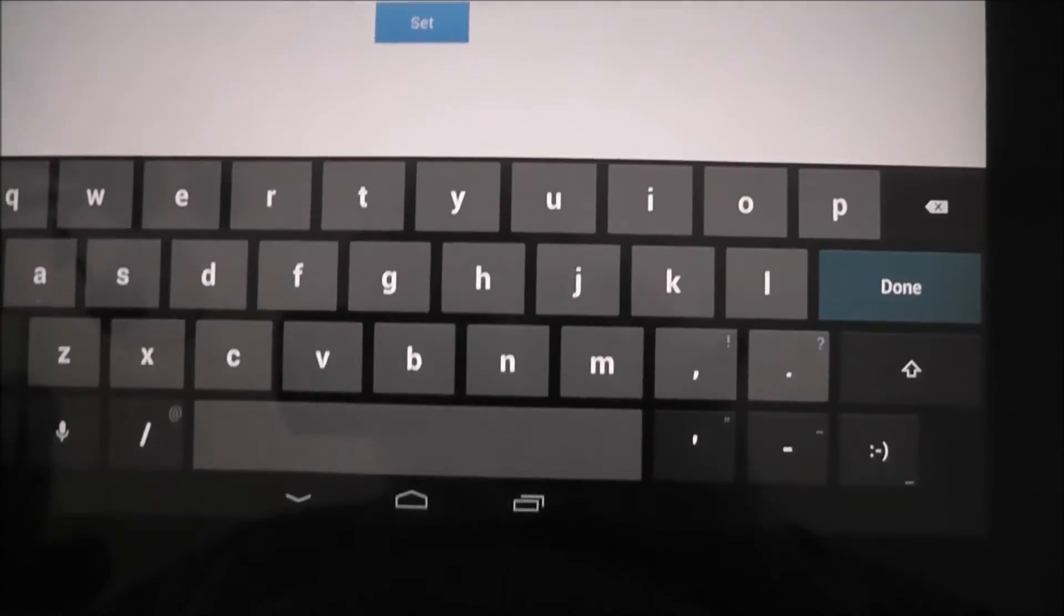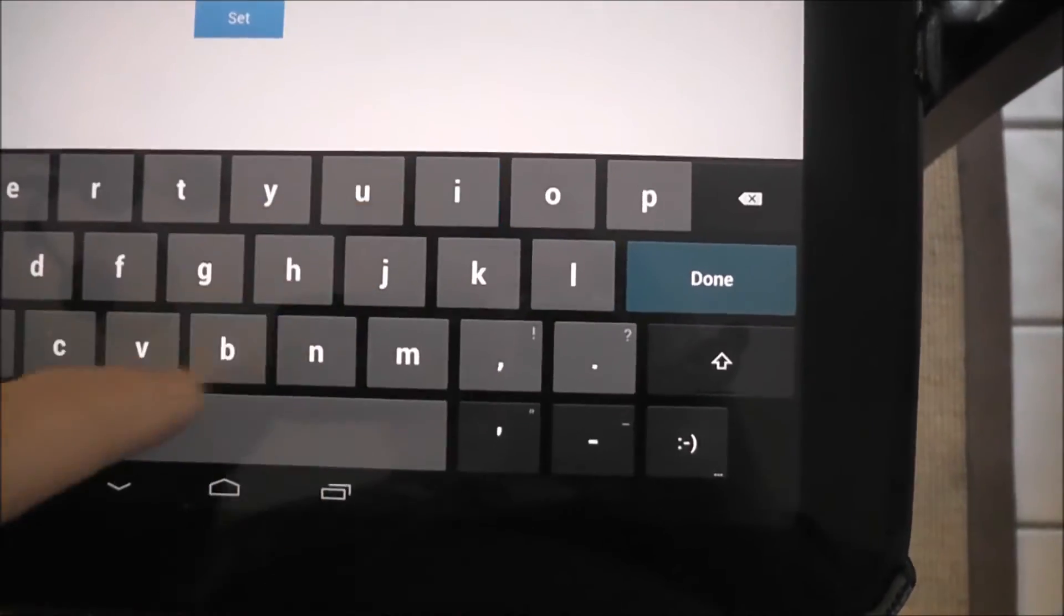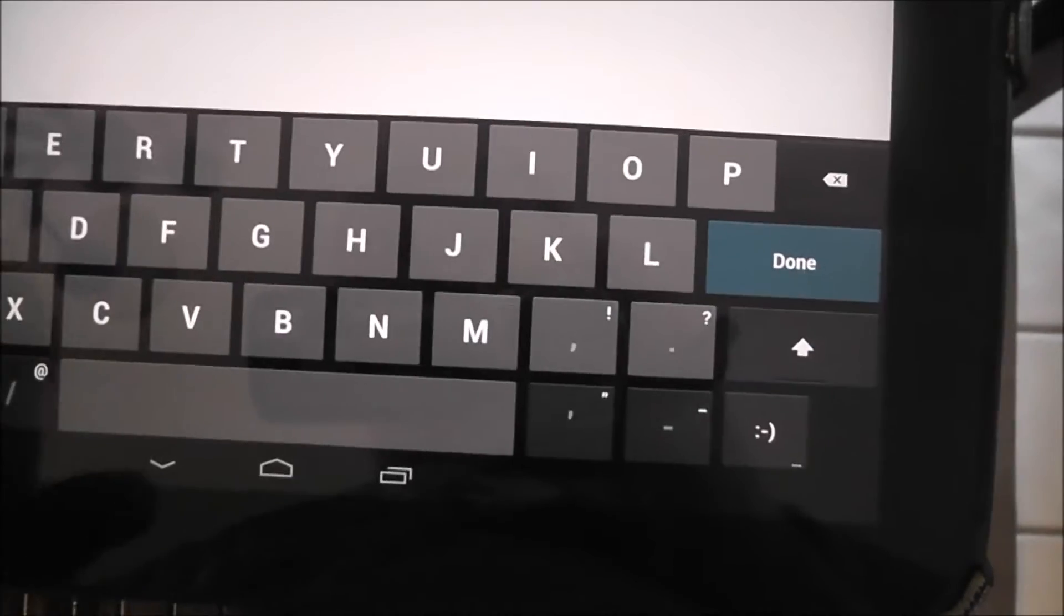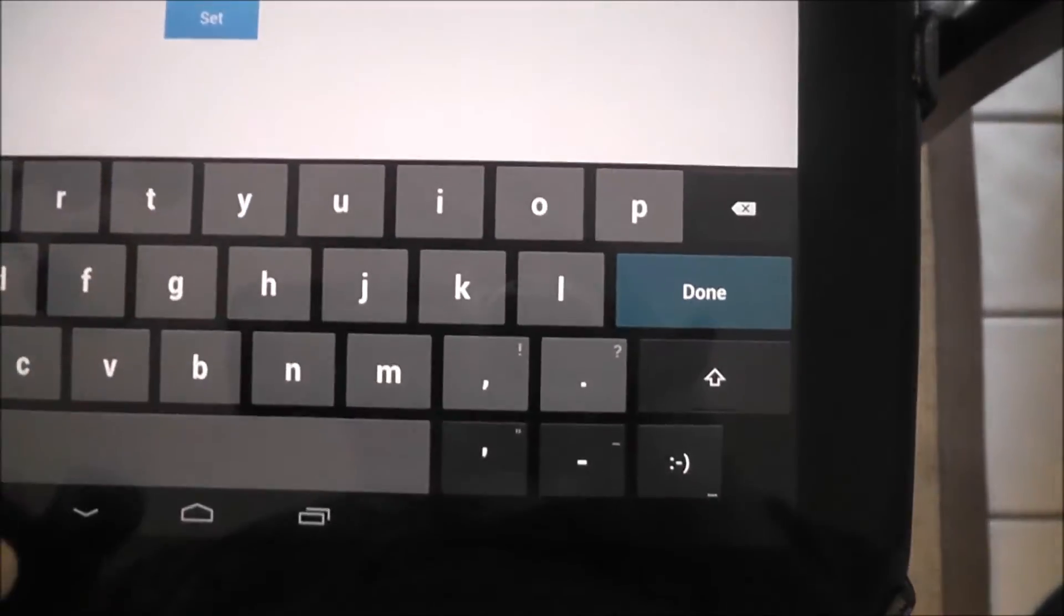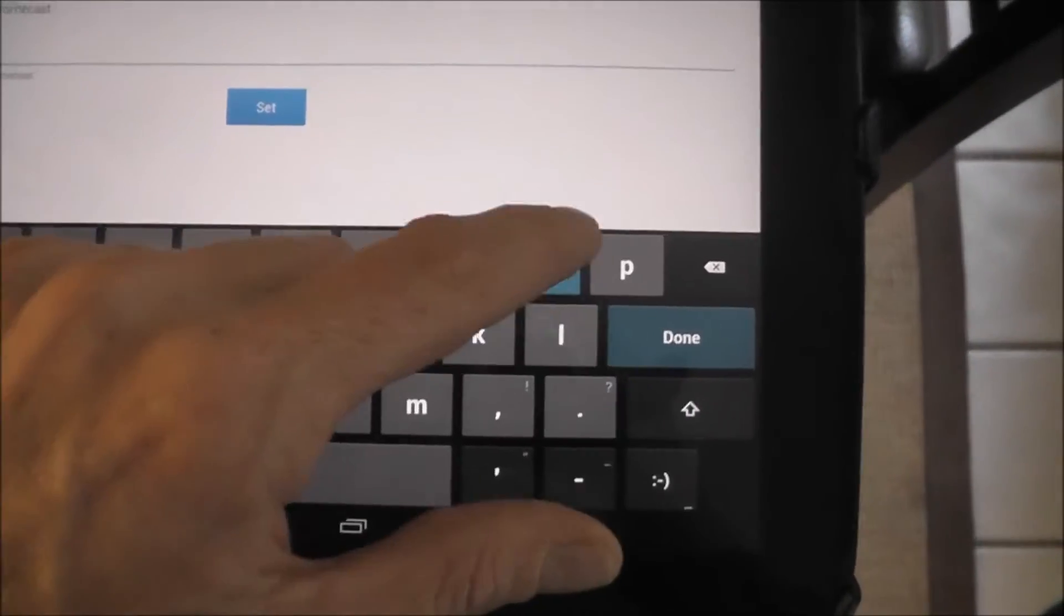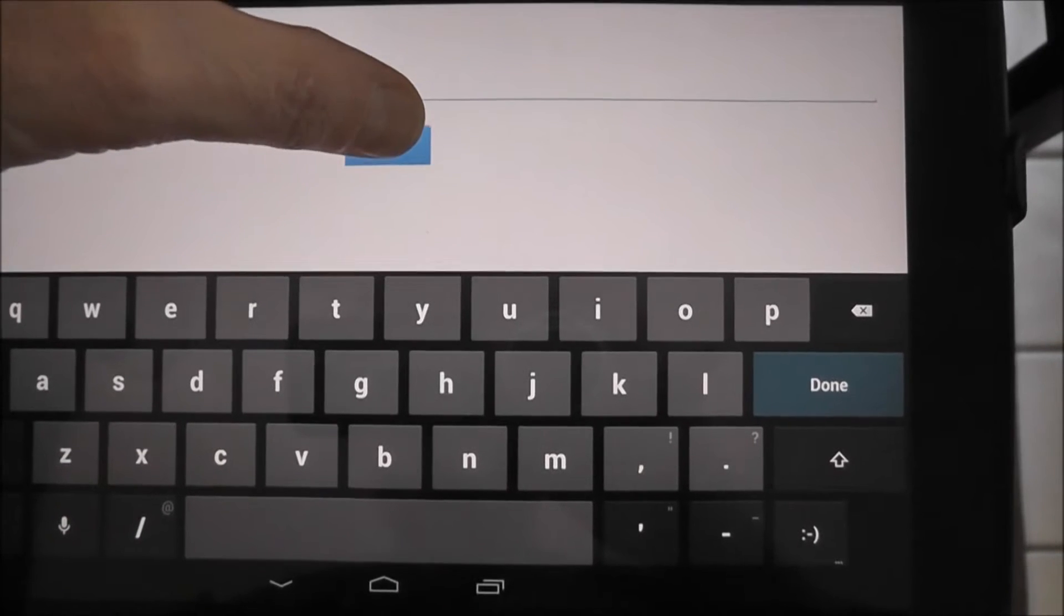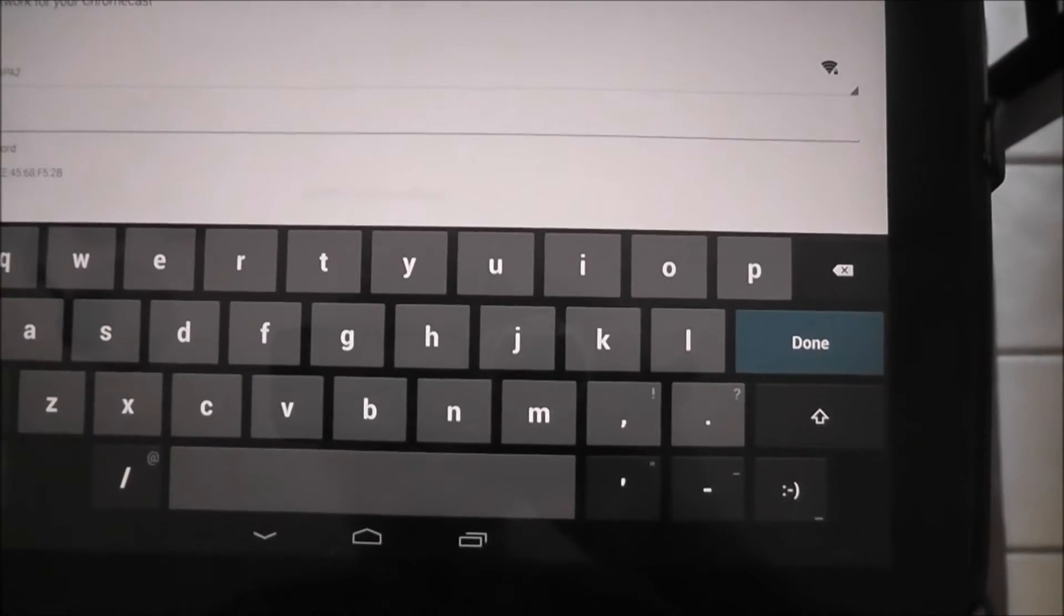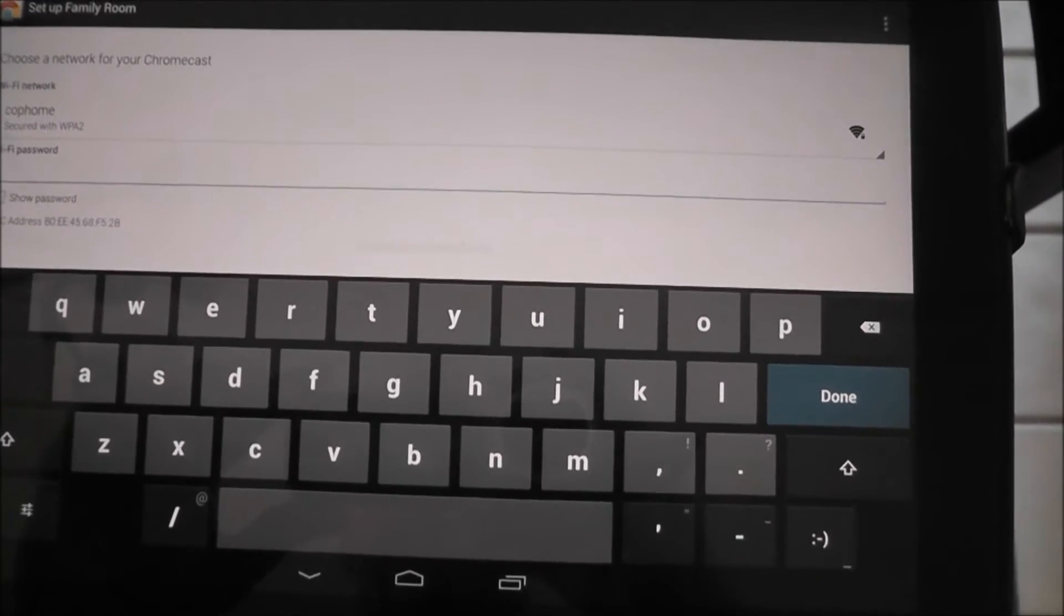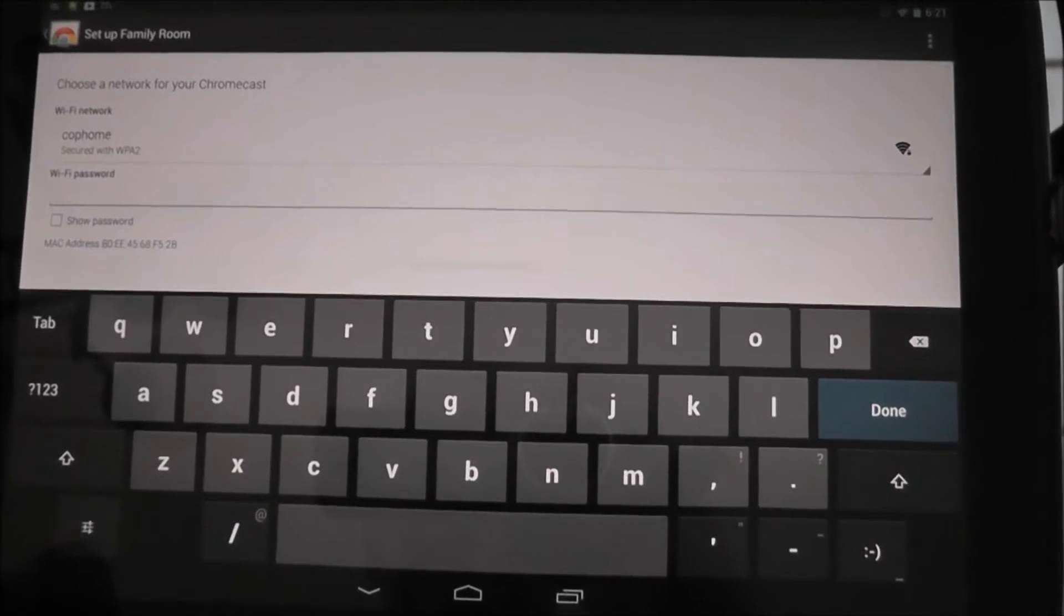And I'm going to call this living room. Actually, let's call this the family room. Okay, let me hit set. And I'm going to set the camera down for a second while I type in my WiFi password.